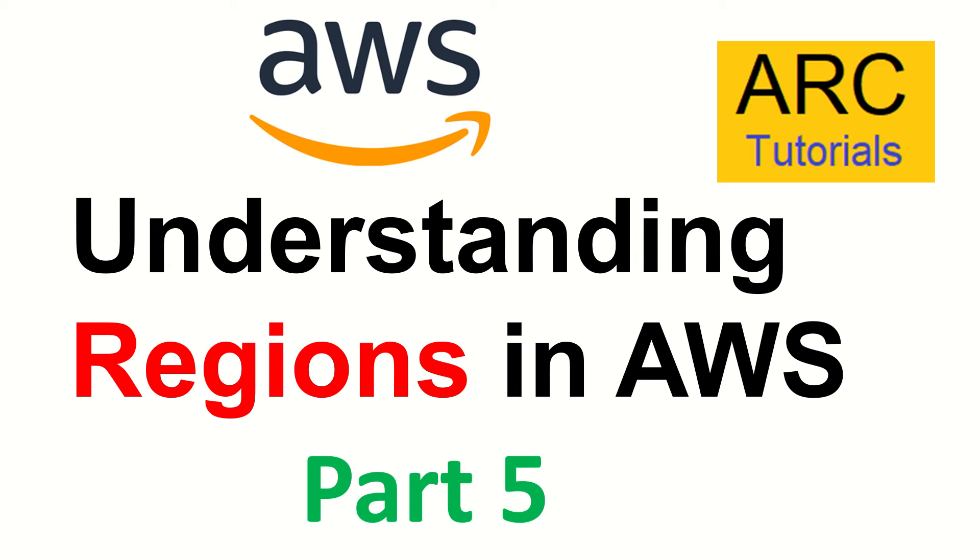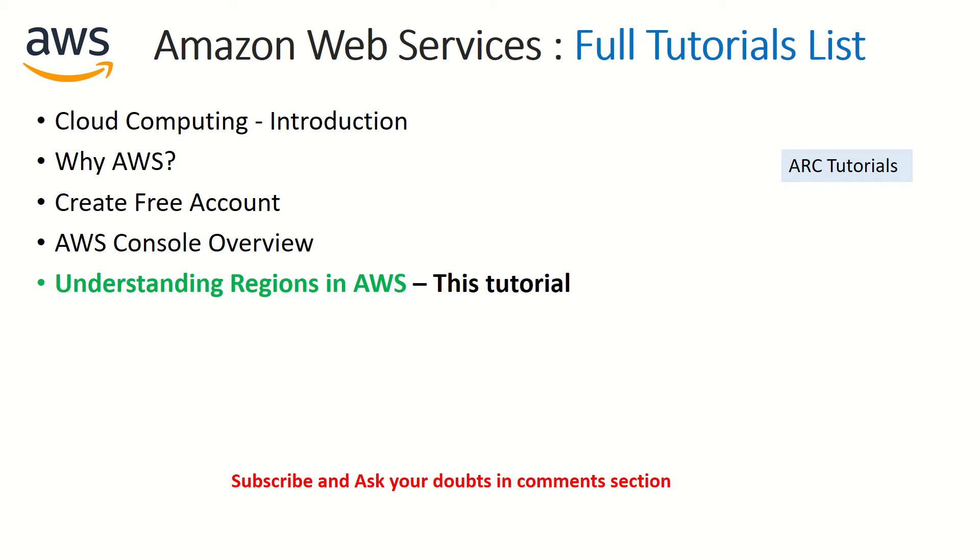This is directly related to your data compliance and data sensitivity, so it's extremely important that you get a good overview about the regions first. This is part five of the Amazon Web Services full tutorial playlist. The playlist link is in the description box below, make sure you check it out so you don't miss out on any previous episodes to continue your learning journey.